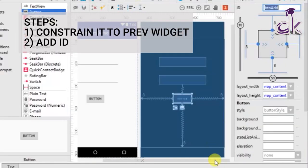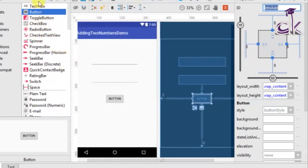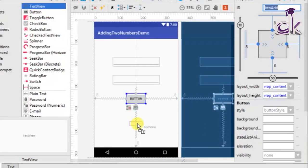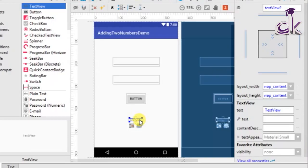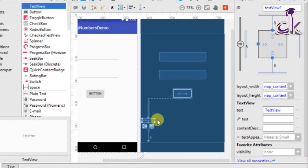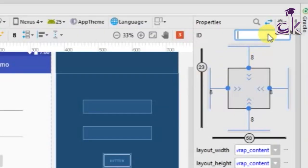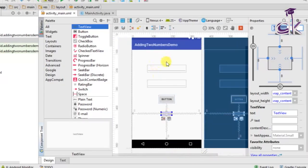Now we can add our TextView which is for displaying the answer. Click on TextView, drag it to the layout, constrain it to the previous widget (the button), to the bottom, and to the sides as well. Move it exactly below the button and change the ID to 'tv_answer'. We have now created our layout with all four widgets.